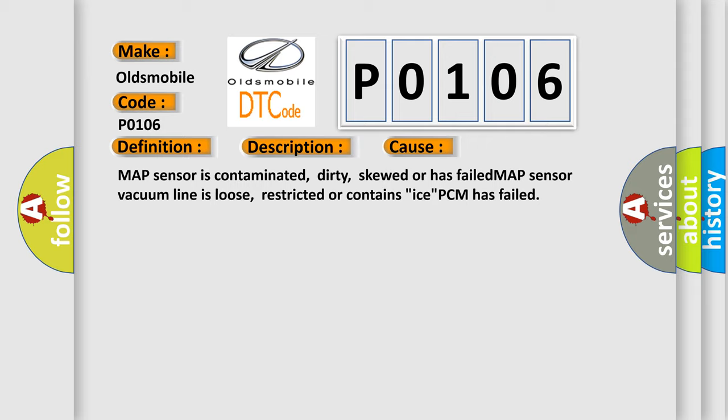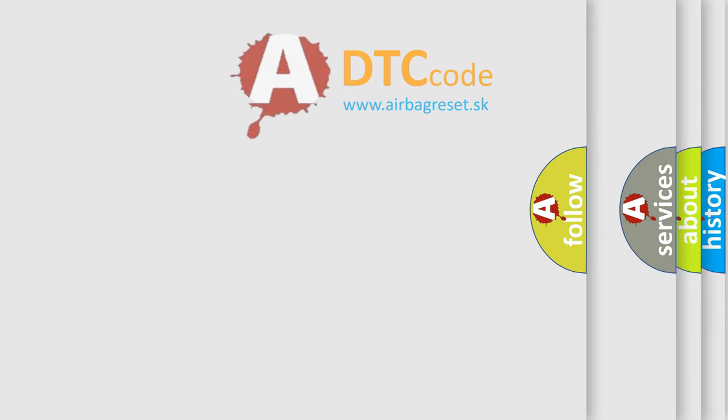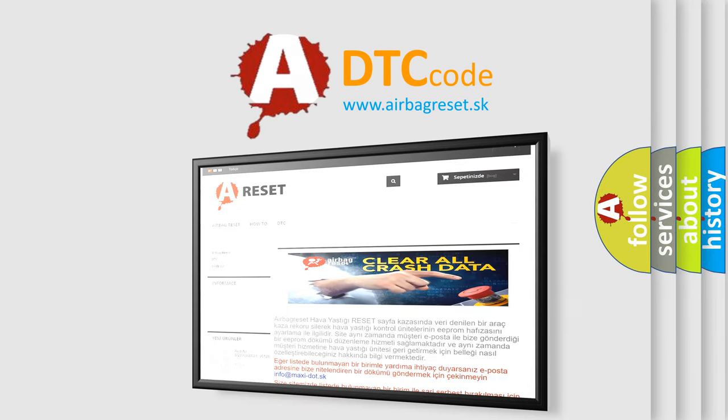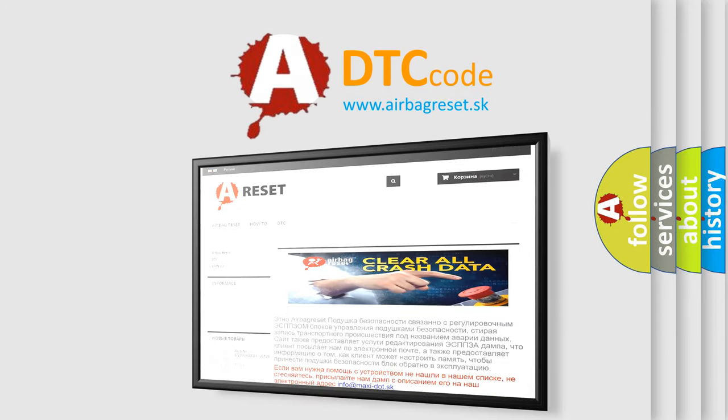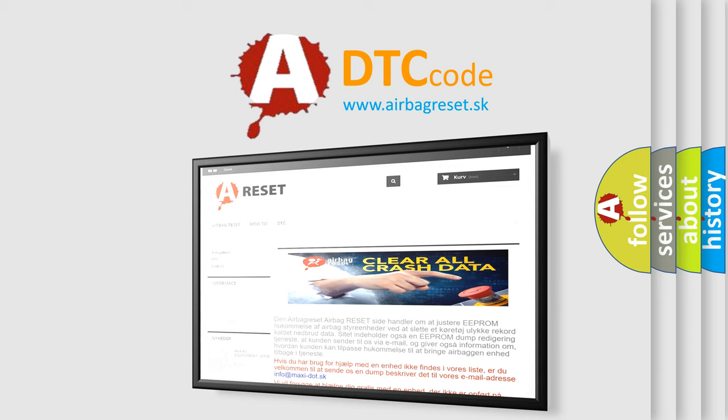The Airbag Reset website aims to provide information in 52 languages. Thank you for your attention and stay tuned for the next video.